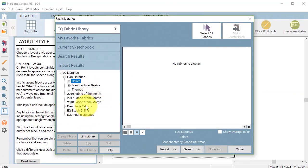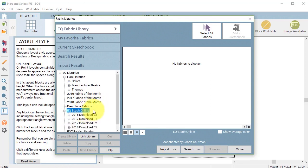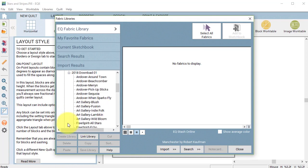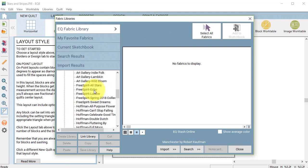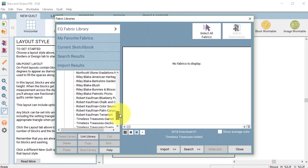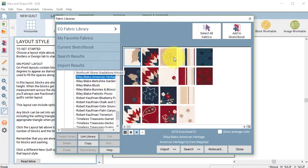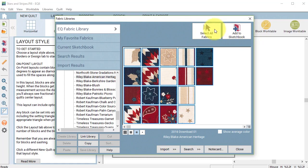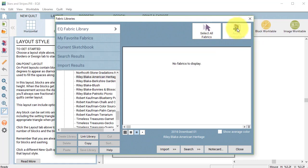I thought it might be fun to use one of the online stashes. I have the 2018 collection. Riley Blake had a couple of great red, white and blue collections. So I'm going to select that one, select all fabrics and add to the sketchbook.